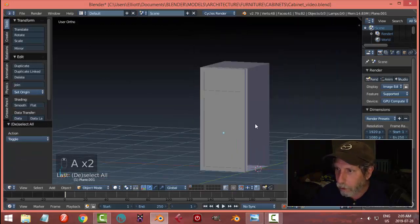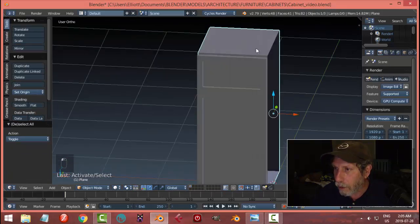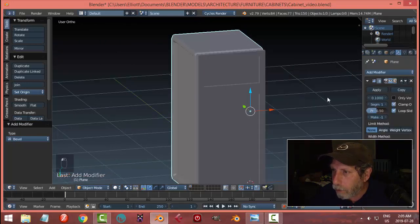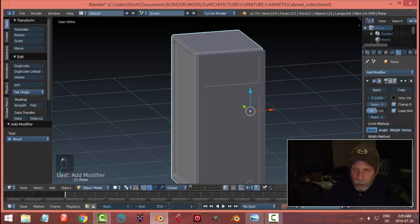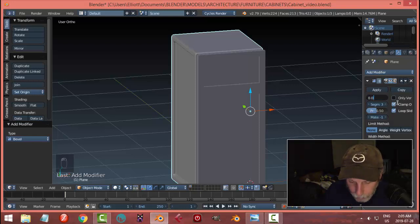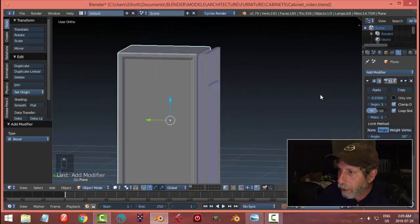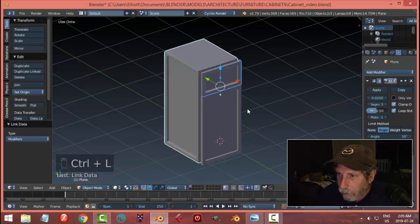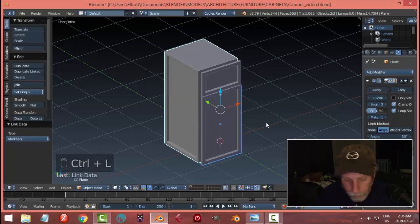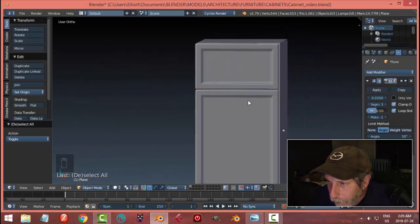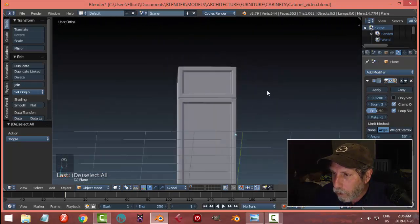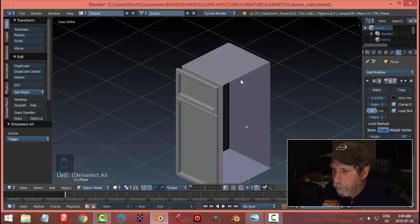Everything is looking okay so far; we don't see a split yet. Let's try putting a bevel on here — I'll select the back piece, go over to my modifiers, choose Bevel, do three segments, and let's go 0.02. By putting the bevel it pulls it back a little so it almost looks like a separation, and that may be good enough. I'll then select the other pieces and use Ctrl+L to copy modifiers across.